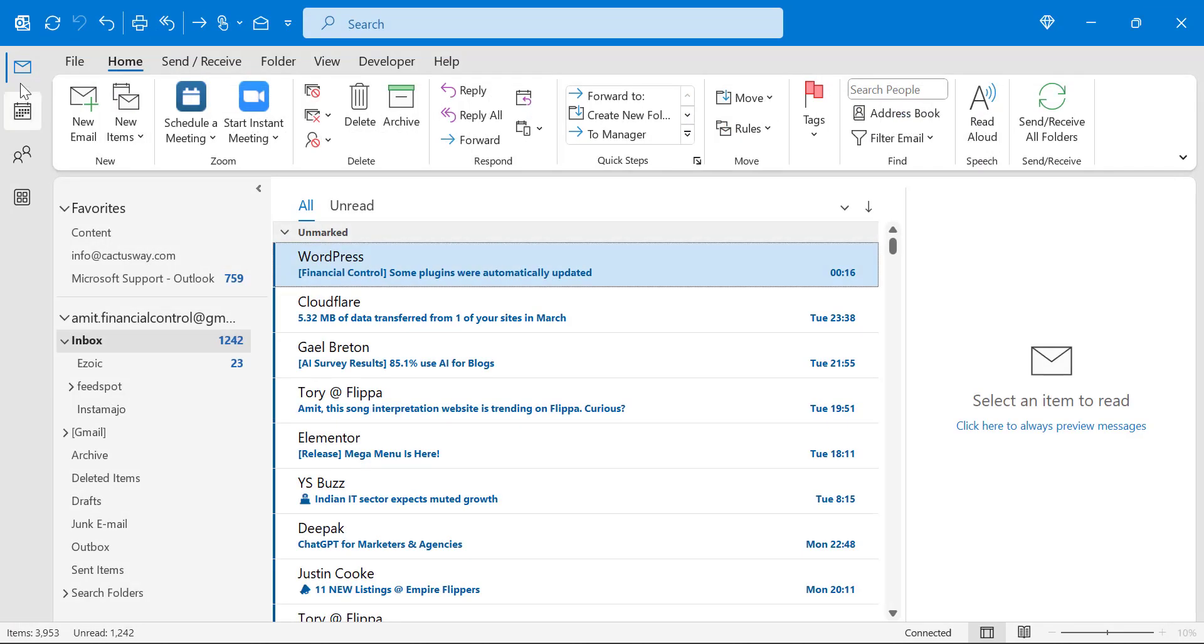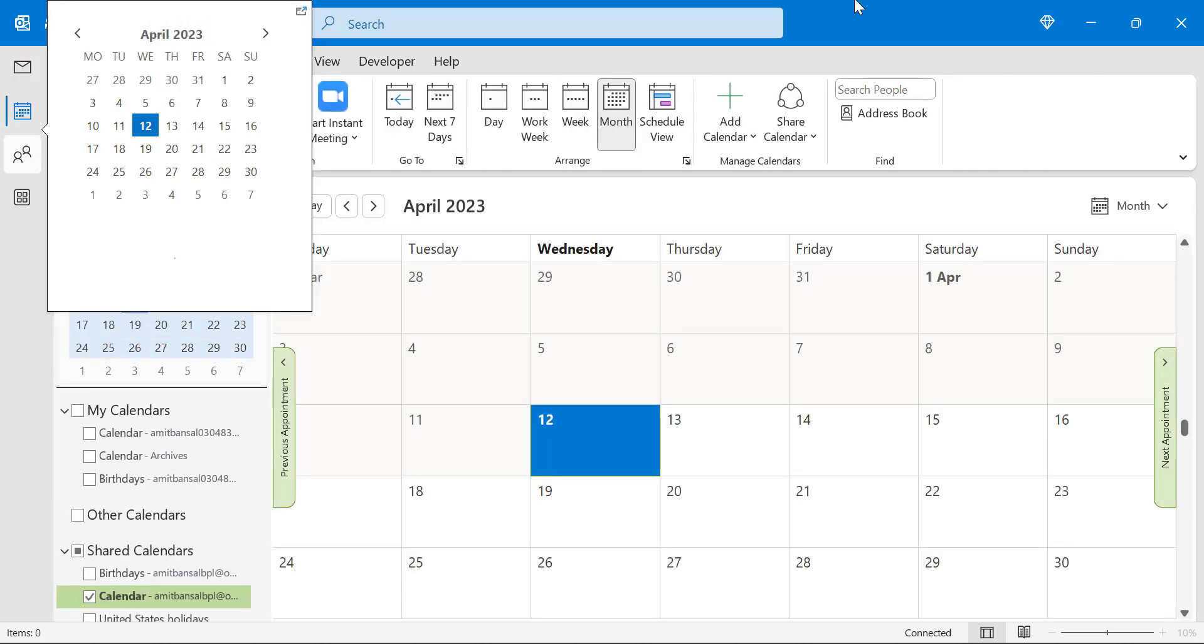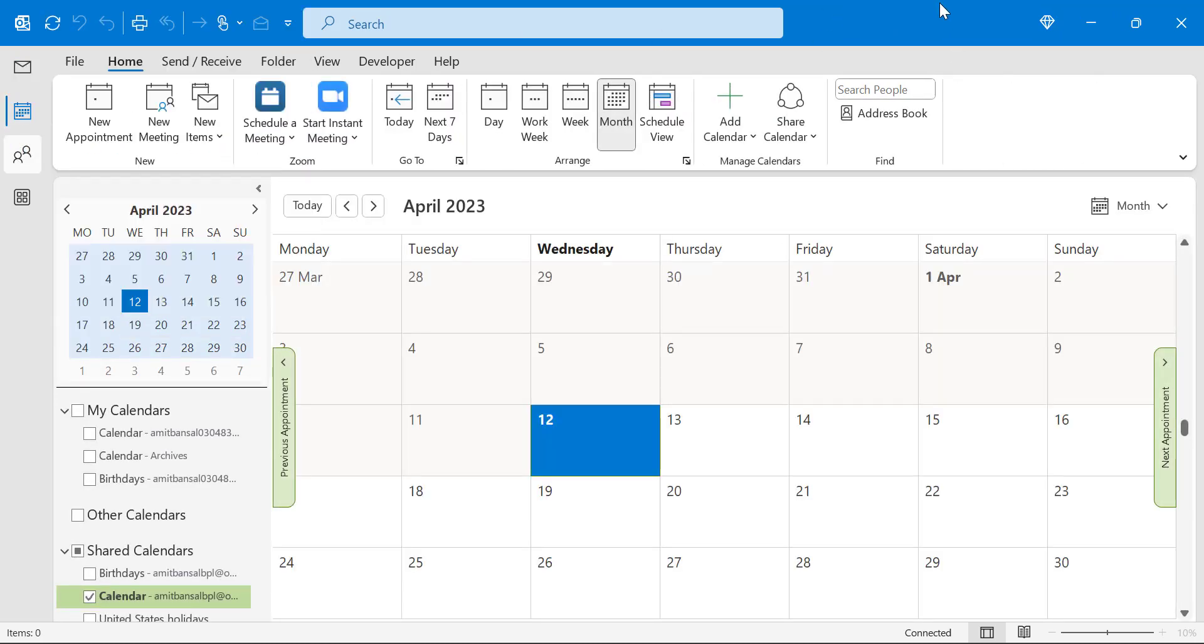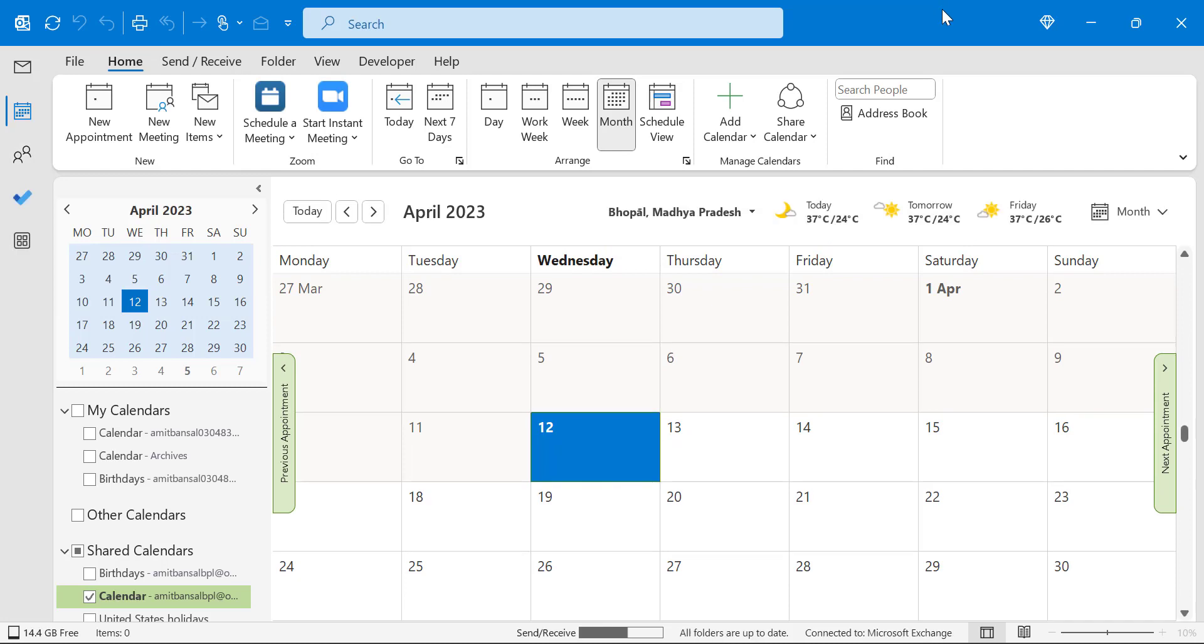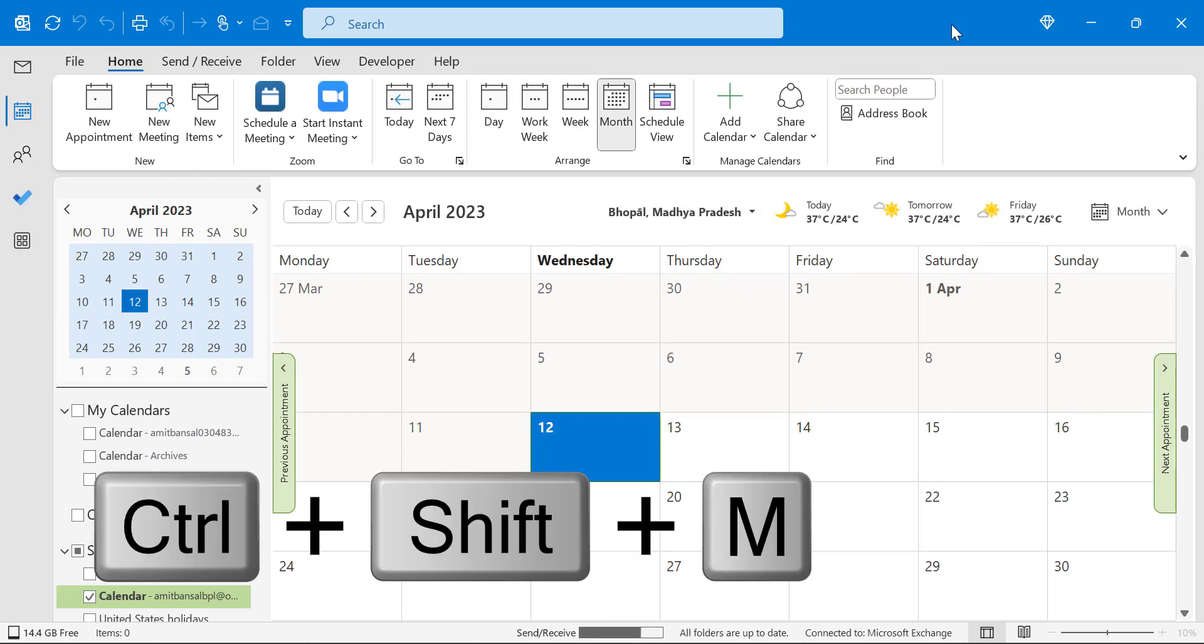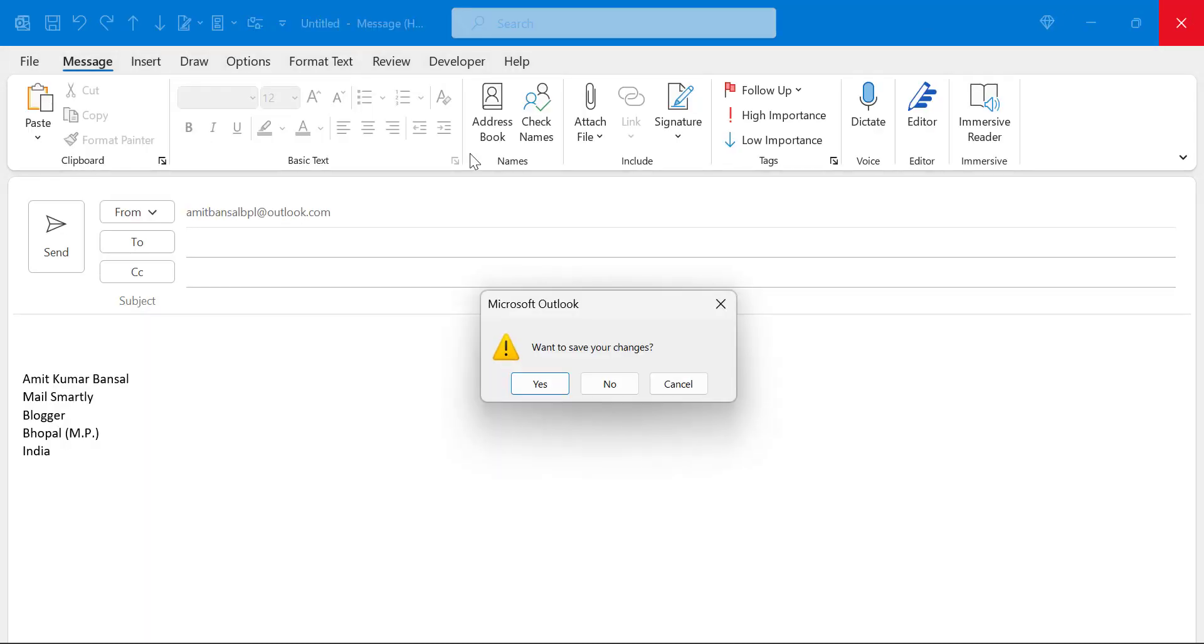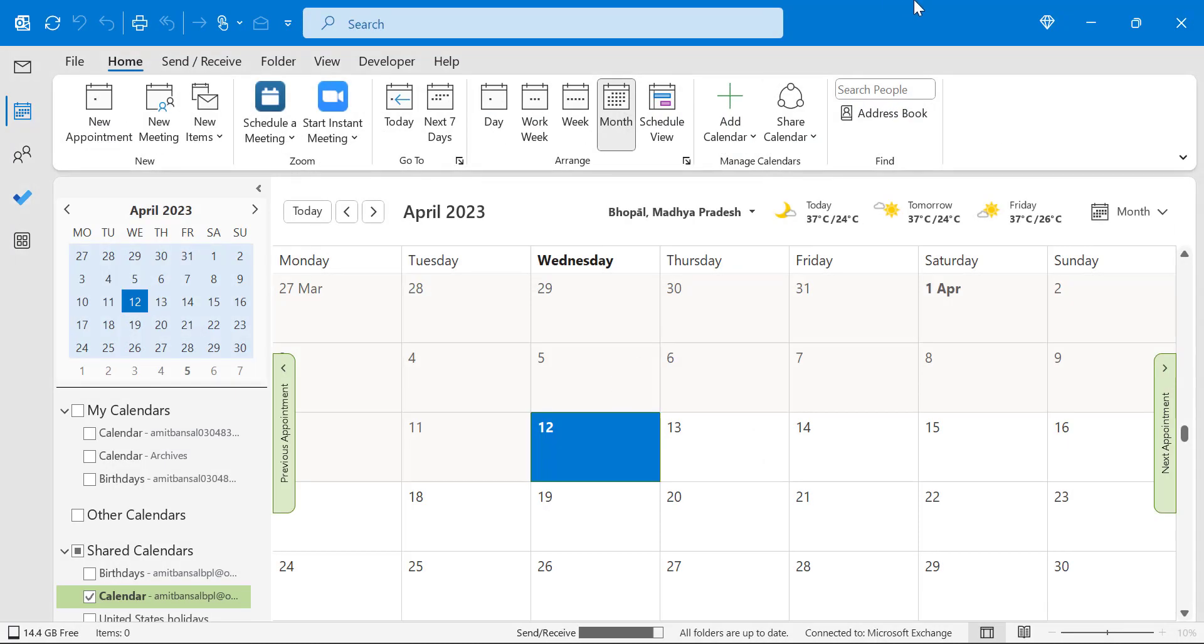But if you are in any other segment such as calendar or people, and if you want to create a new email from here, you have to use keyboard shortcut Control+Shift+M. Control+N won't work in this segment.